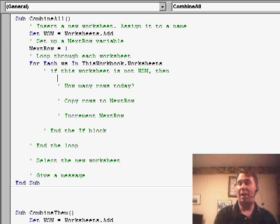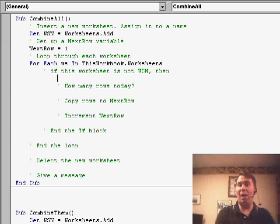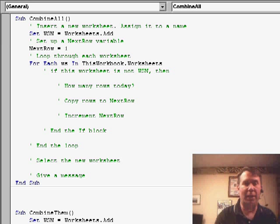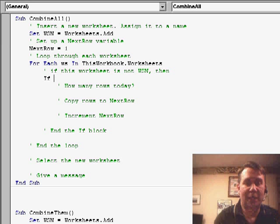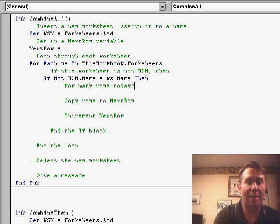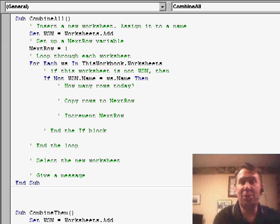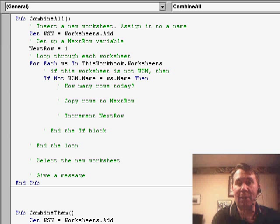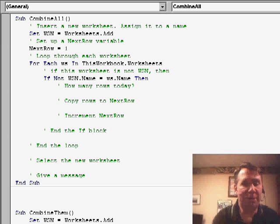First thing, if the sheet that we happen to be grabbing is WSN, we don't want to do anything. So, we say if not WSN.name equals WS.name, then how many rows do we have today? How many rows are on WS?